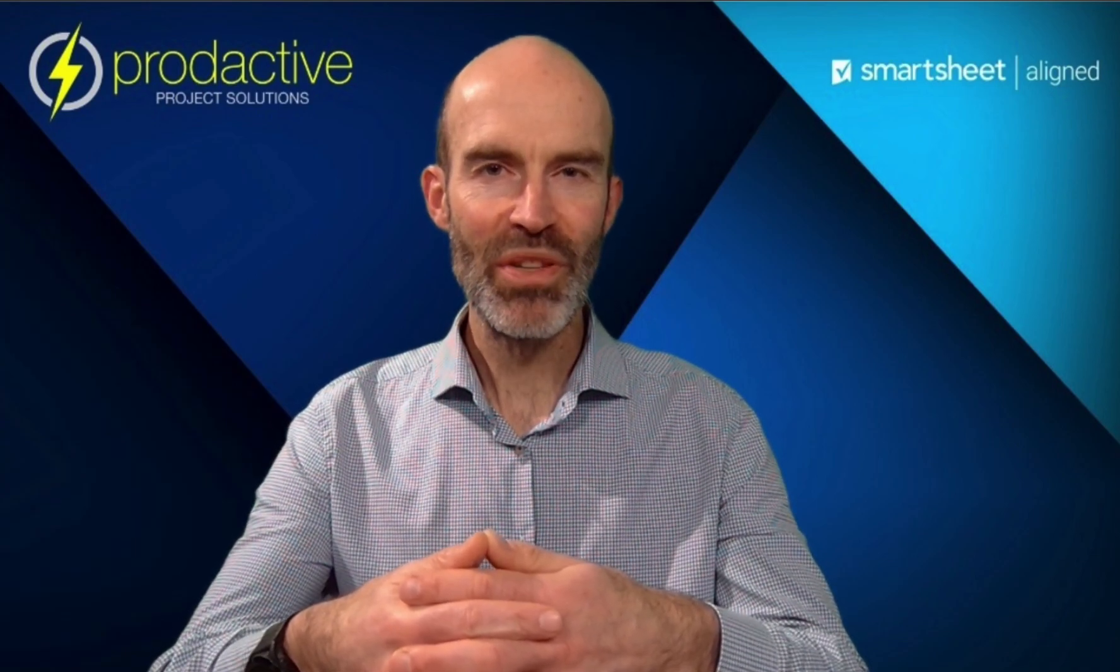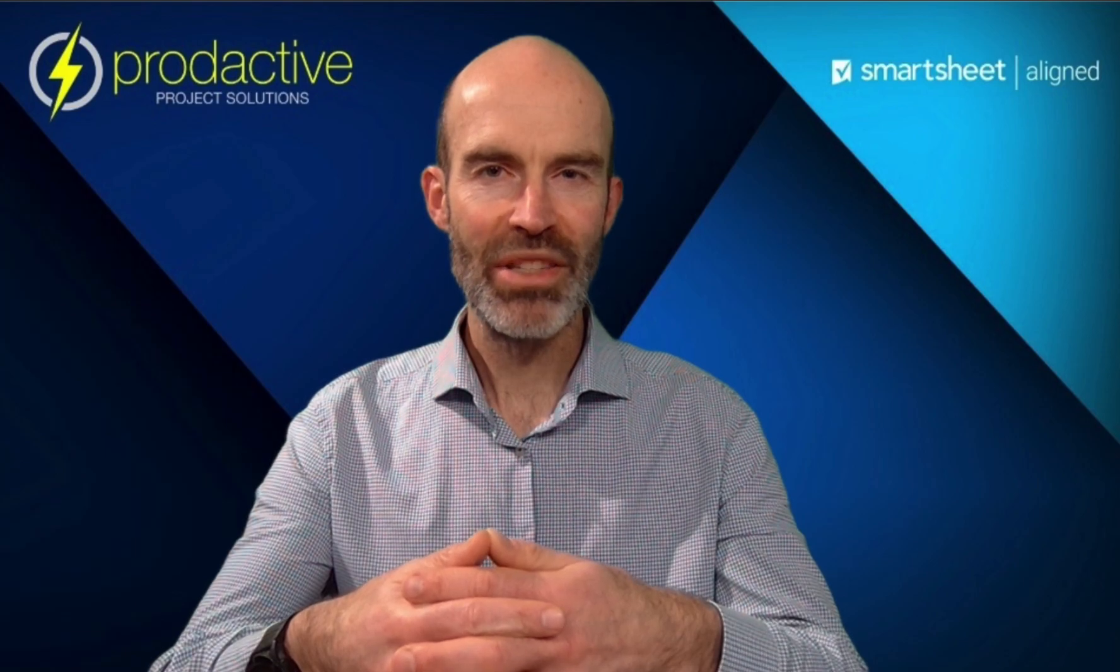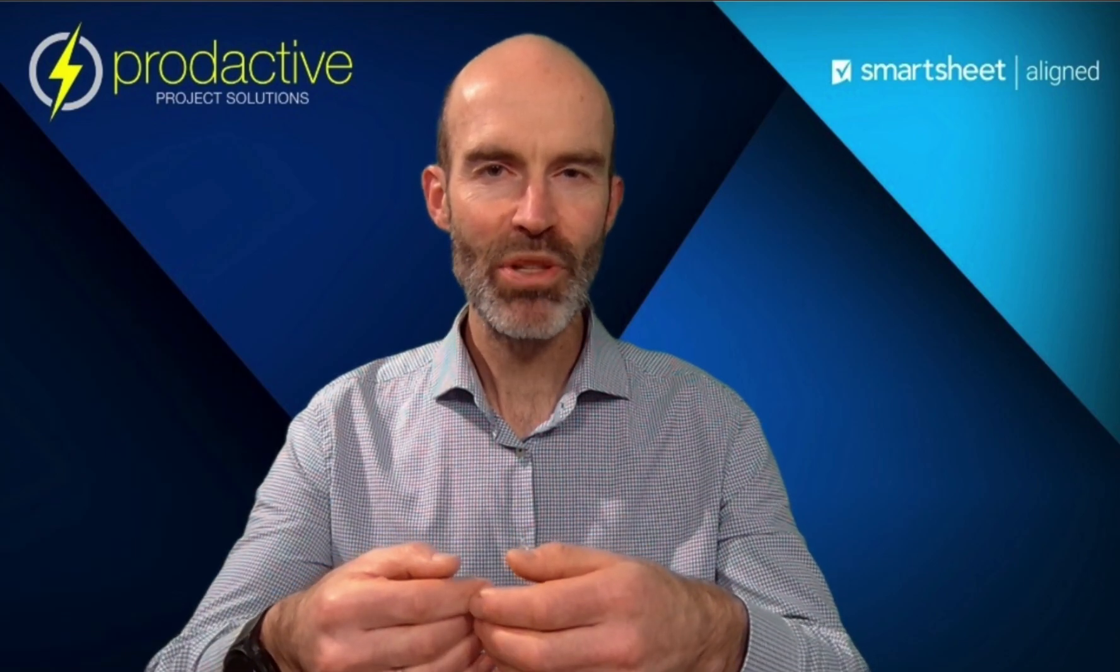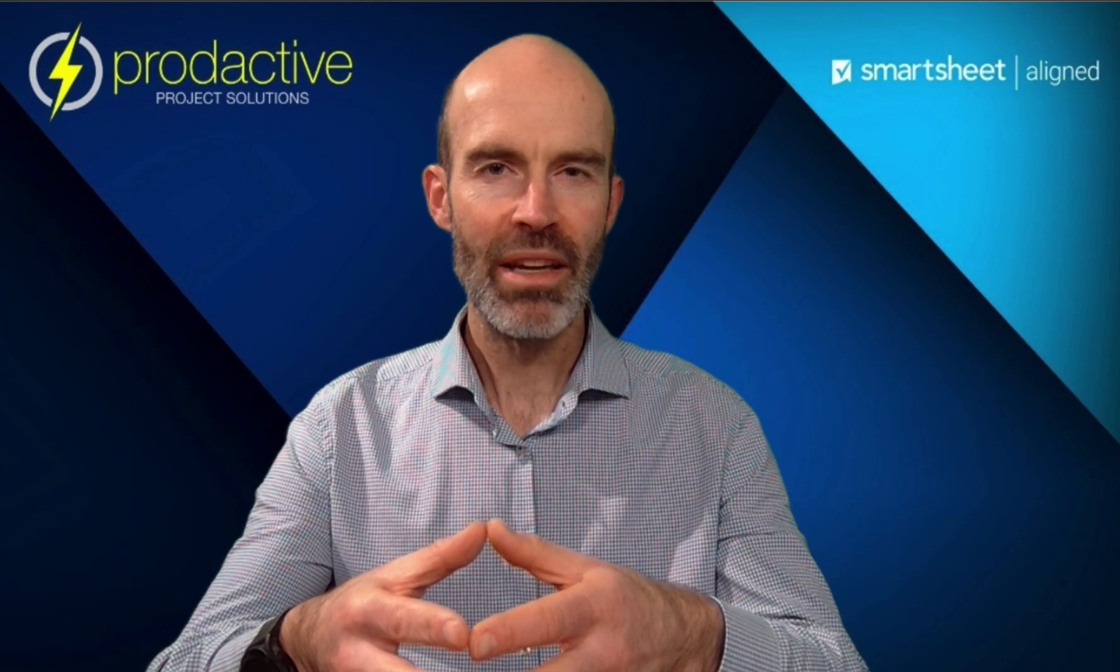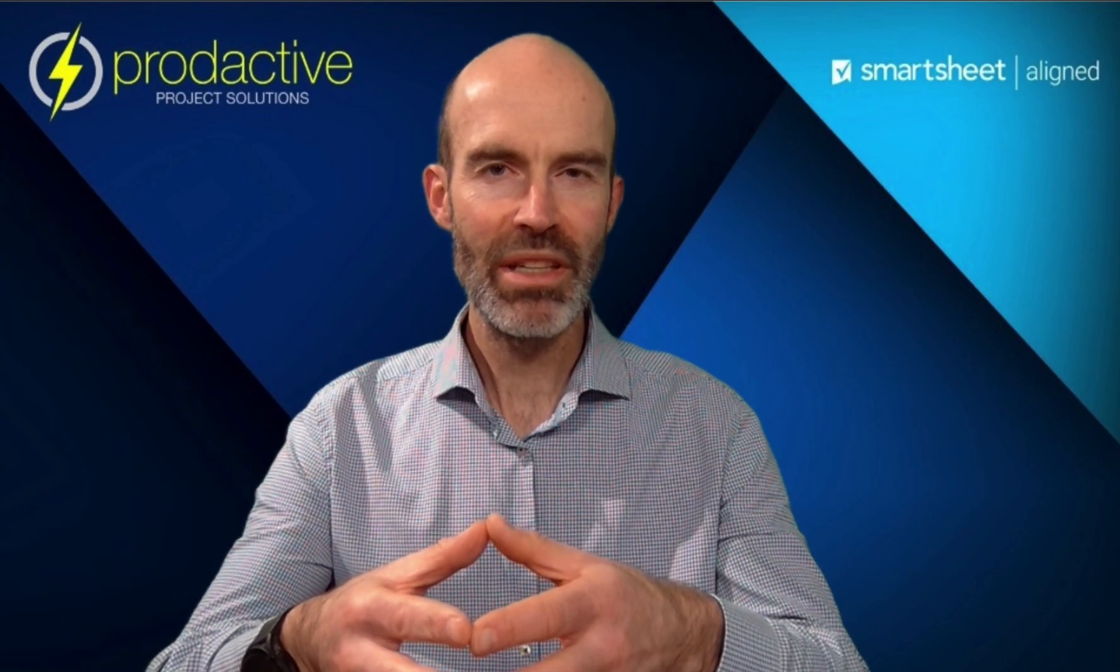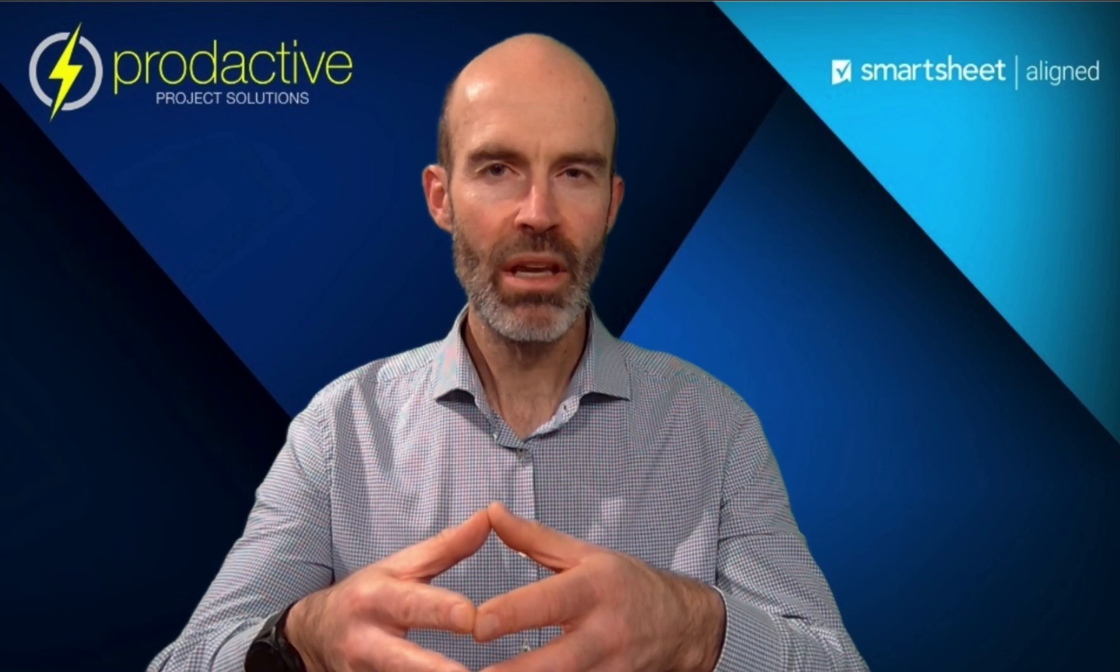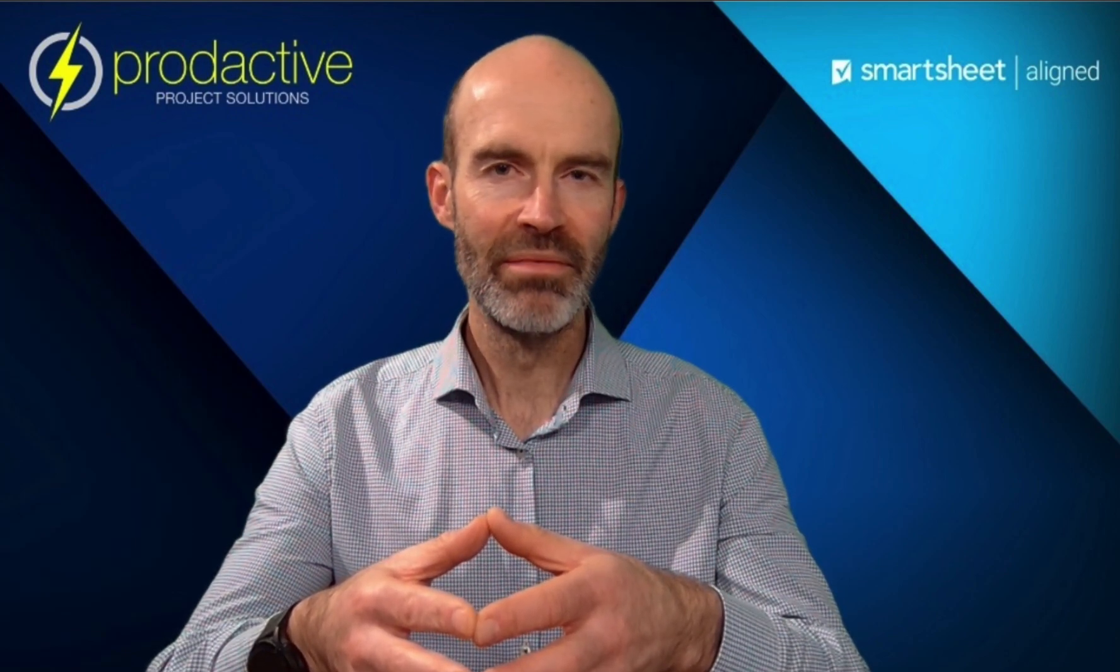Hi, this is Rich Coles from Productive Project Solutions. The purpose of this video is to show you how to set automatic notifications to let team members know when tasks they're due to do are ready to start, because the preceding tasks they're waiting on have been completed. Rather than having to go into the sheet and check, they'll automatically be notified. So let's have a look.